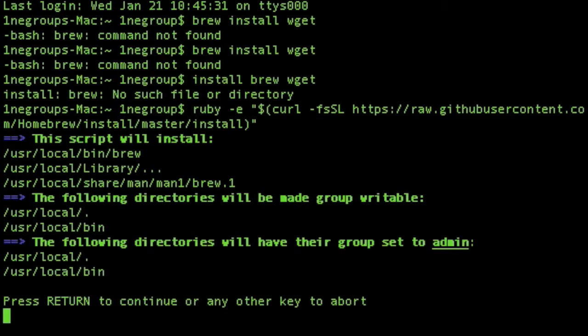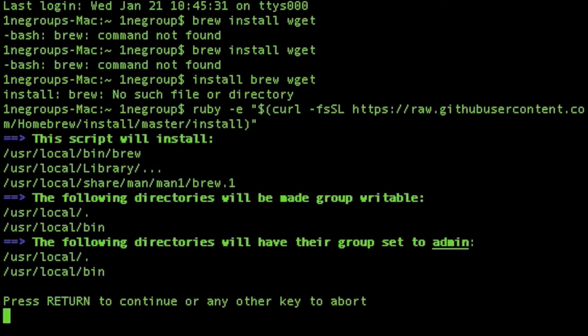So what that's doing is it's using Ruby, which comes installed, and cURL, which comes installed as well. cURL downloads - cURL is a command line URL, so it retrieves data from whatever URL you pass it to. So it's using stuff that already comes with Mac. The Ruby and cURL are both built in. It uses those commands, gets the scripts, and runs all the installs for Brew.